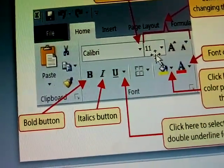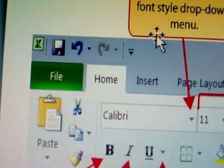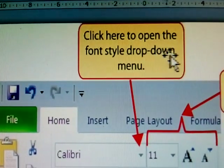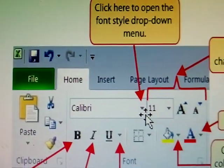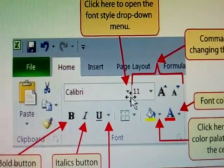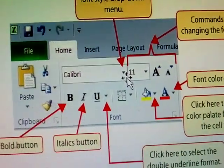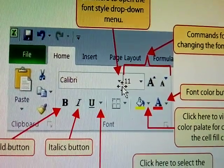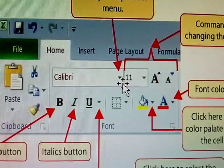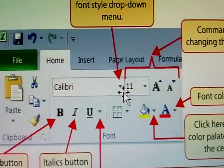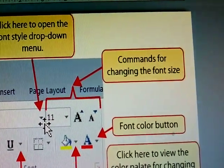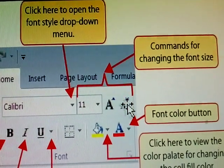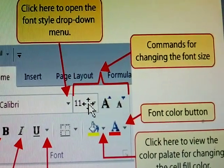Next, see here. Click to open the font style drop-down menu. The font style has so many styles available. These are all commands for changing the font style — A, B, C and many more font styles are listed.